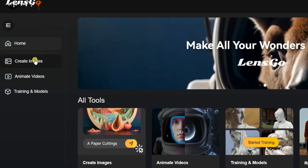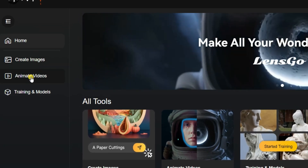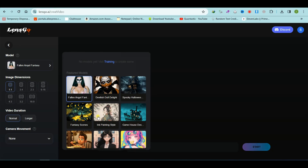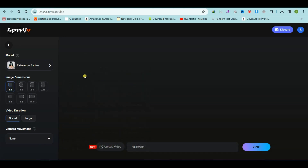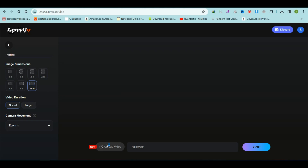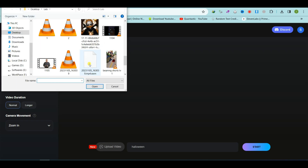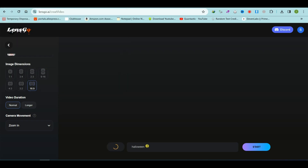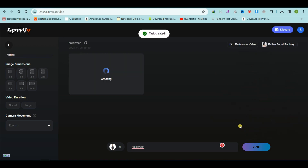To animate videos, click on the Animate Videos button. Select an animation model, set the image dimensions, choose the desired video length, and adjust the camera movement. Upload a video clip that's 10 seconds or less, then enter your prompt. Finally, click on the Start button and await the results.